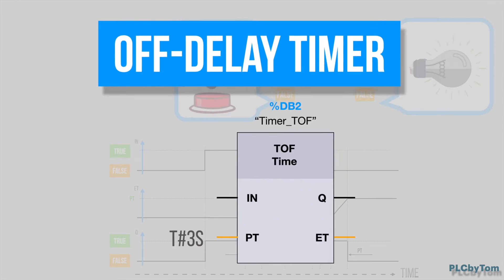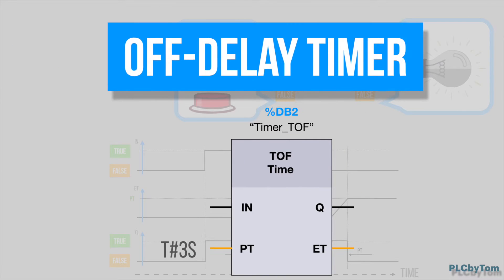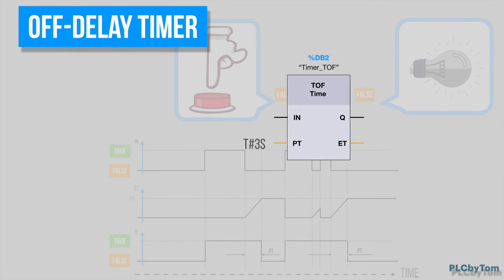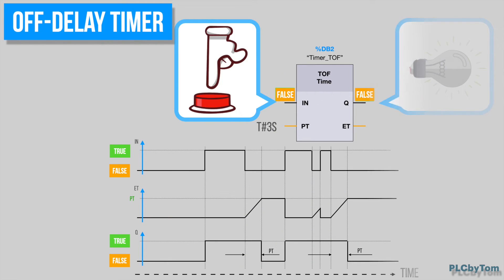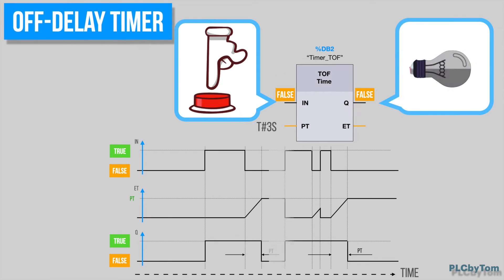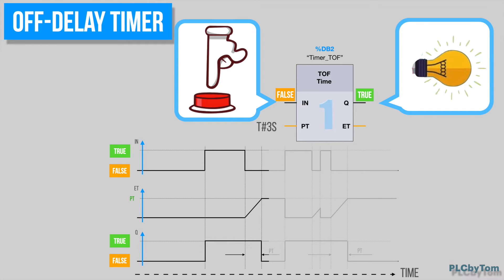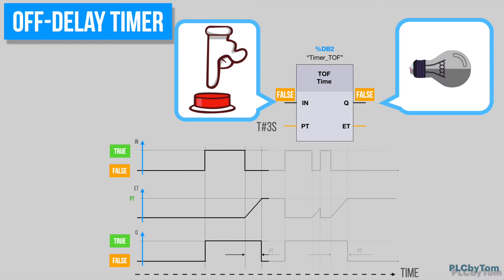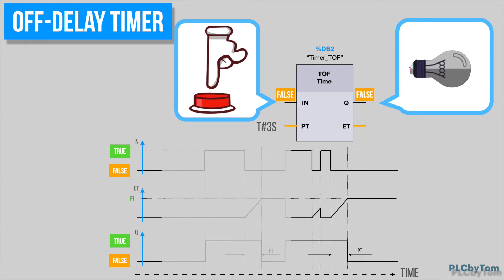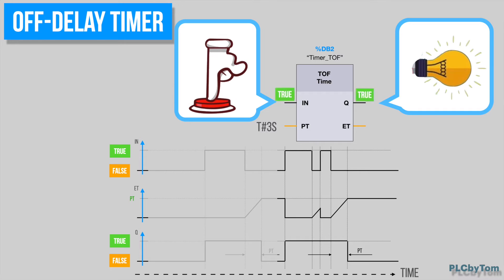Next one is the Off Delay Timer. Once the trigger is activated, output is activated at the same time. After trigger is released, output will remain activated for time that is predefined in argument PT. In our case, it is three seconds.